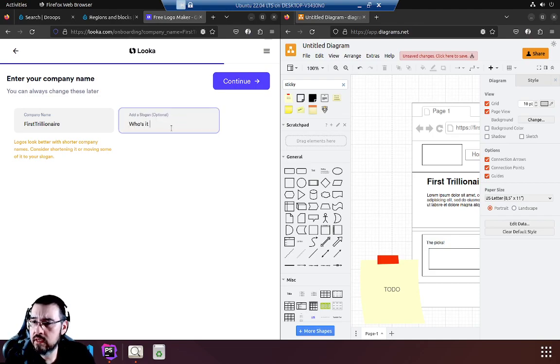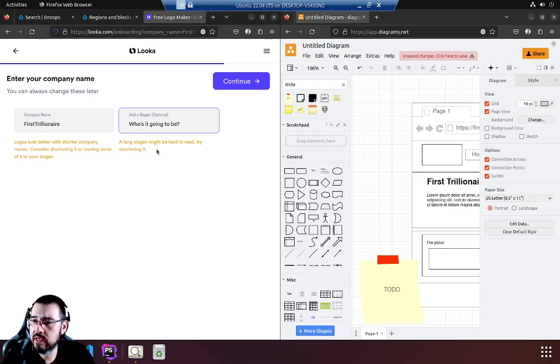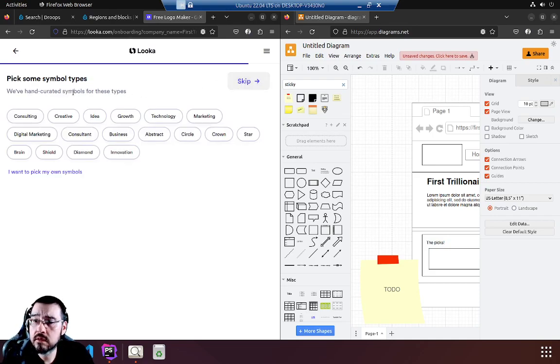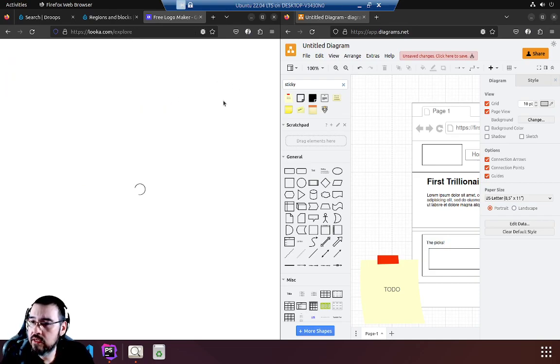Who's it going to be? We'll use our slogan. A long slogan might be hard to read, try shortening it. Who's it? Leave it at that. Who's it? Pick some simple type. Gross. Continue.